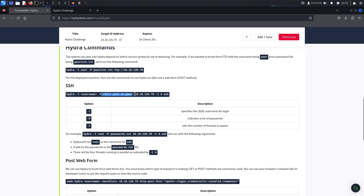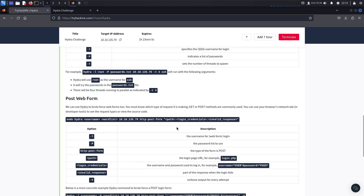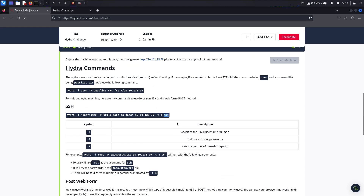The next item is the IP address of what you're attacking — such as the website or SSH service. '-t4' controls how many threads you're using, which determines speed. Then 'ssh' specifies the type of service you're attacking — SSH, FTP, etc. I'll show you both the SSH attack and the web interface attack.